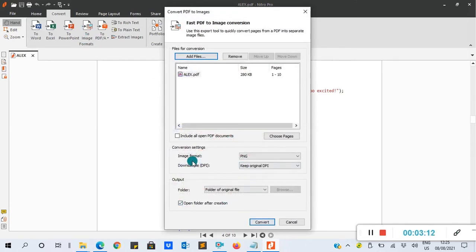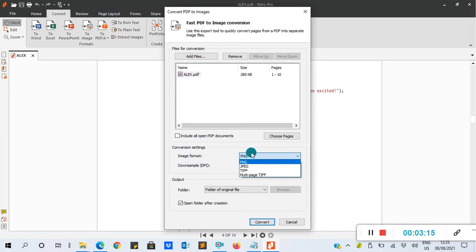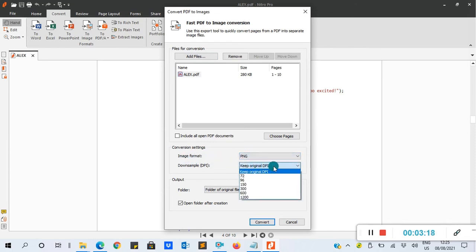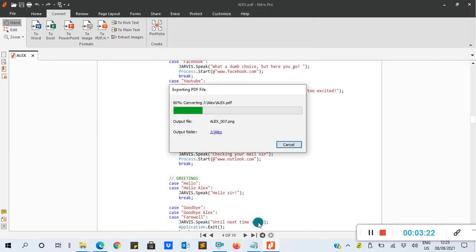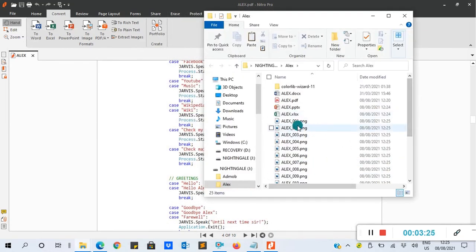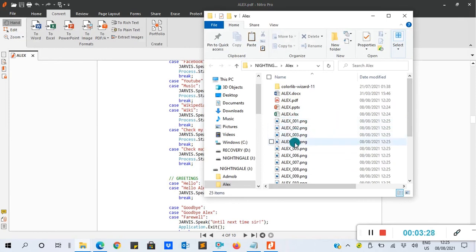You can have a format, the image format, to select the type of image format you want. After, you can also keep original DPI. After I click Convert, so you see at least one, two, three, four, five. Let's open one.